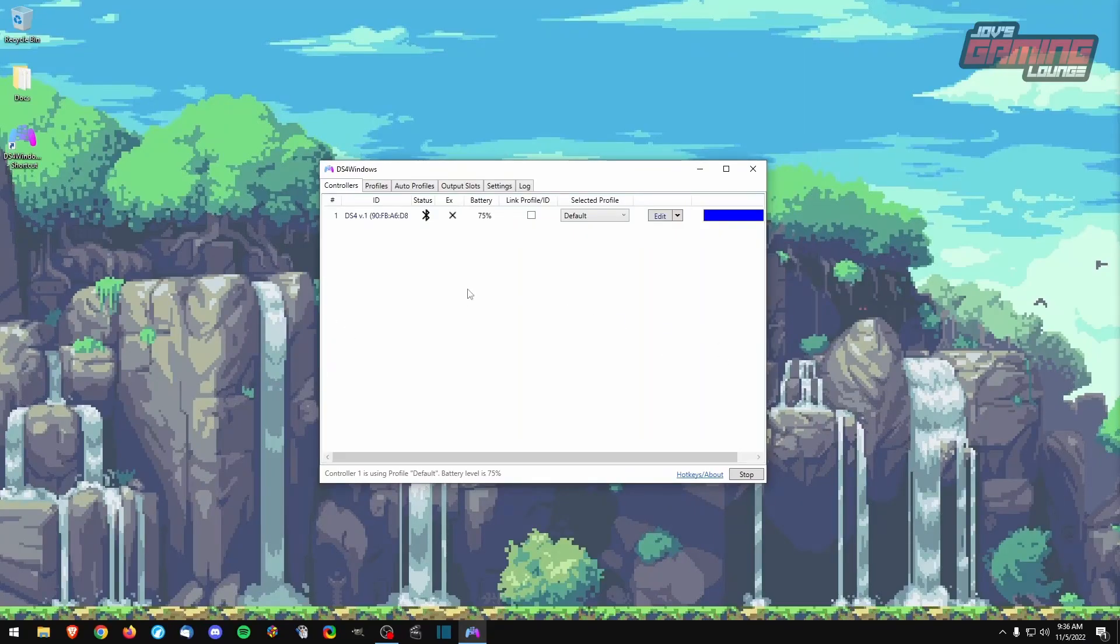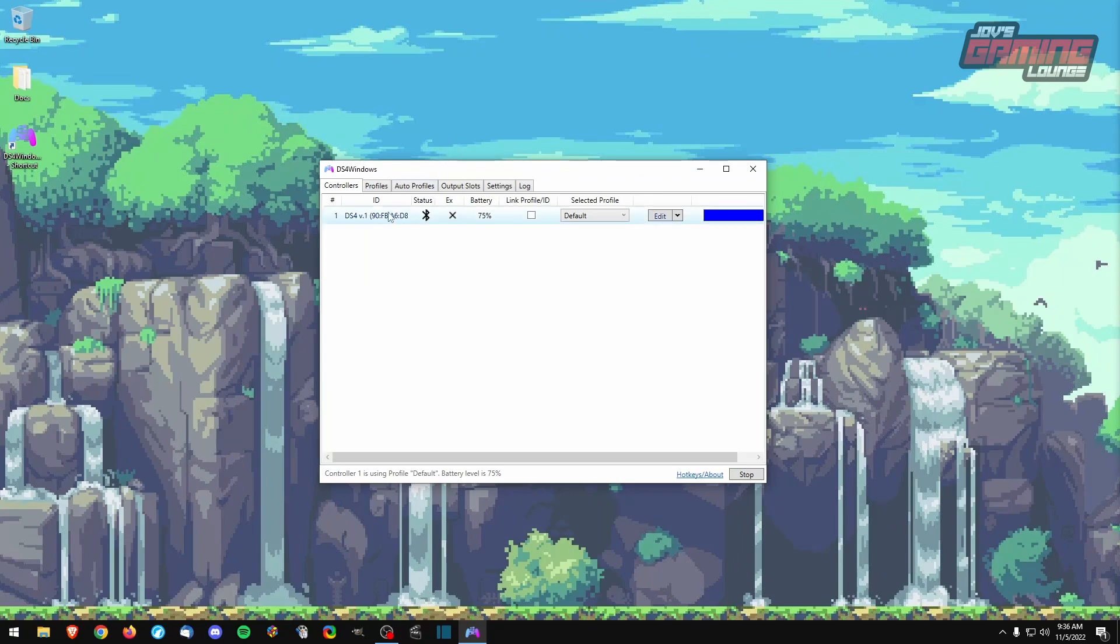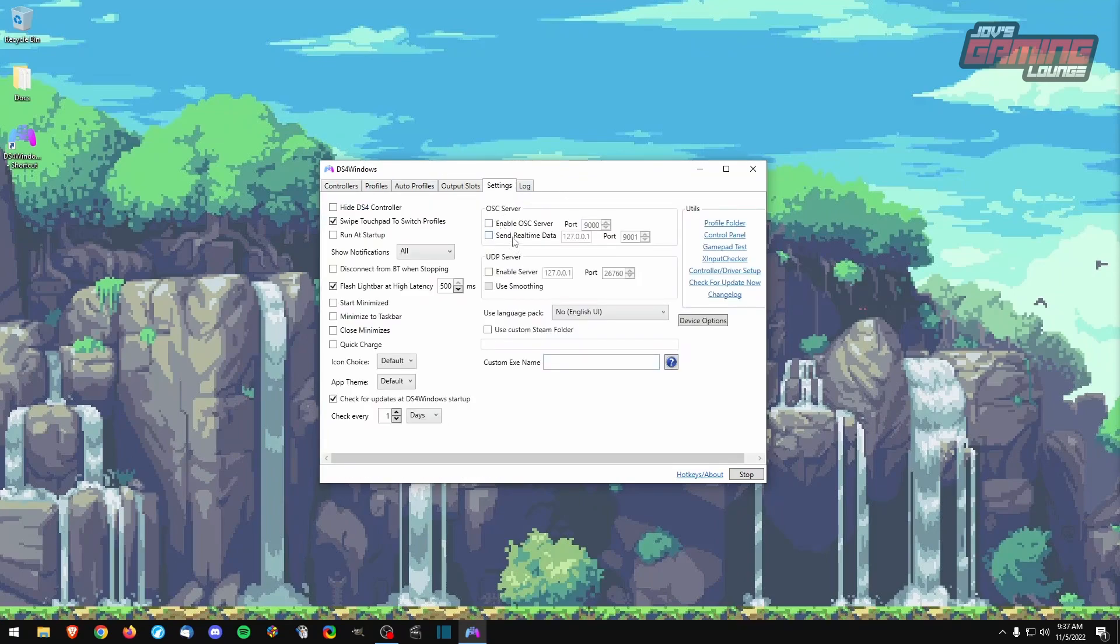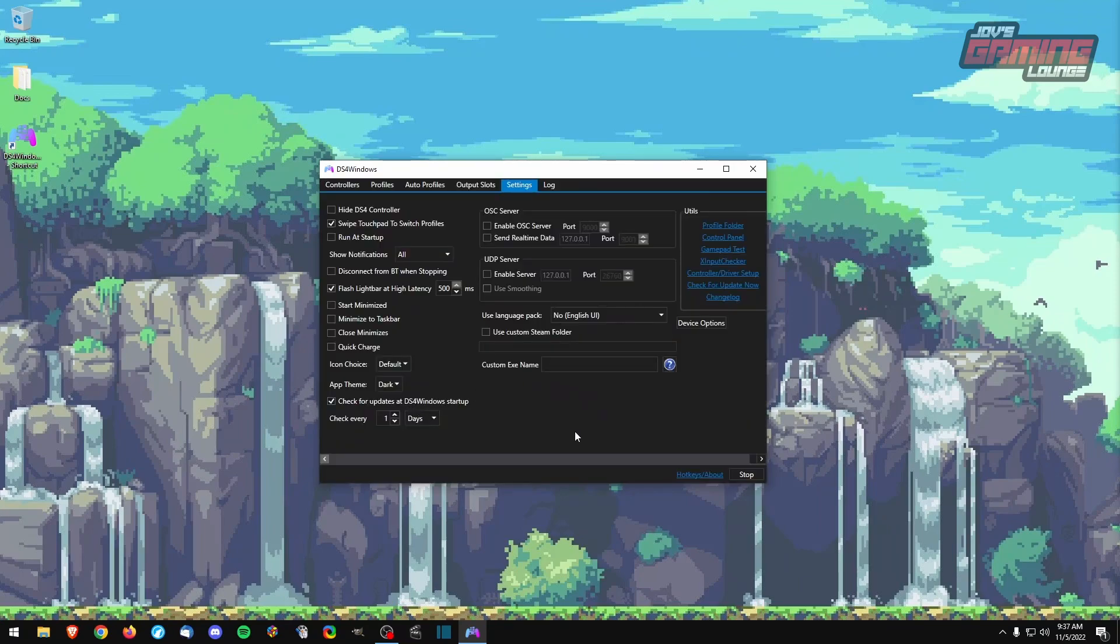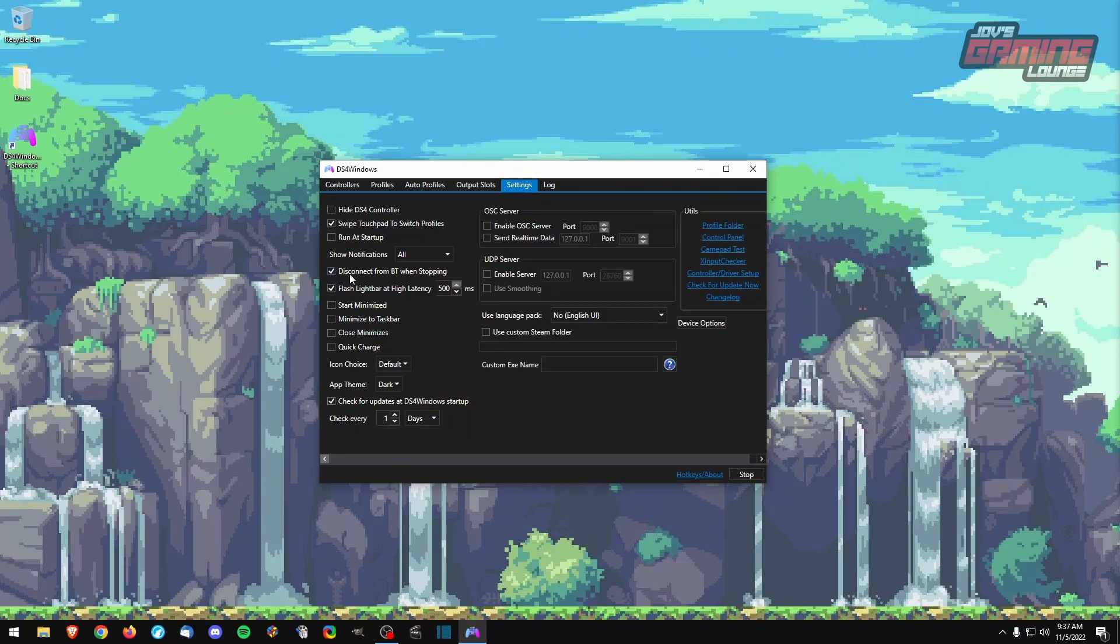All right, once we have our controller linked here on DS4 Windows, there's actually a few things we can do here. We head on over to settings and you find that you don't like the light theme, dark theme. You can have this run at startup. You can have it hide the DS4 controller. You can have it disconnect from Bluetooth when stopping, which is actually something I like to do. Because it actually preserves some battery life on the controller, so we'll disconnect from Bluetooth when stopping this program.